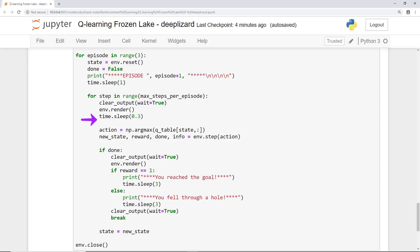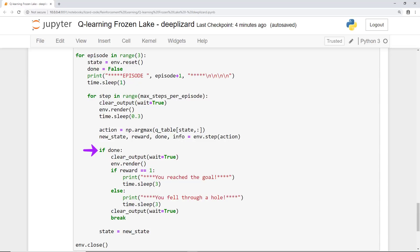We then set our action to be the action that has the highest Q value from the Q table for our current state, and we then take that action with env.step, just like we saw during training. This will update our new state, the reward for our action, and whether or not the action completed the episode.